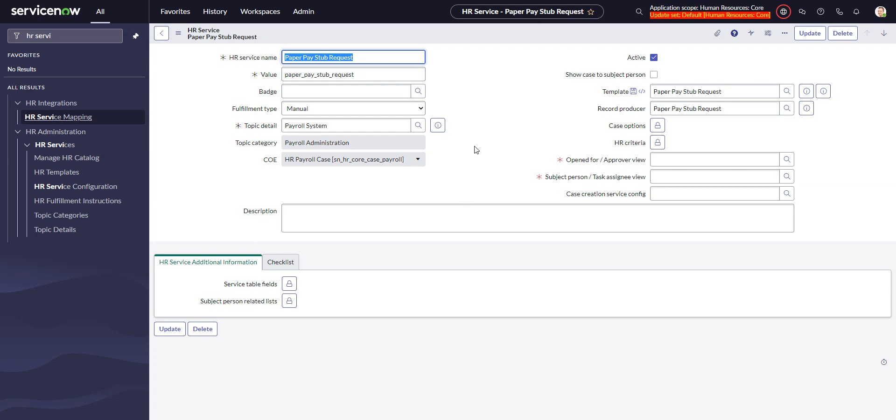So that is a summary of the quick and easy way to add an HR service with a record producer and a template into ServiceNow HRSD.